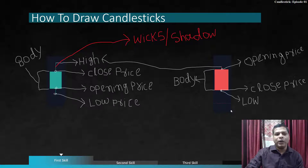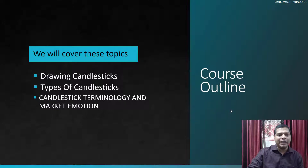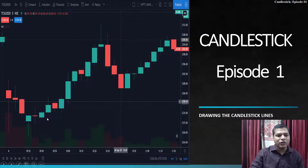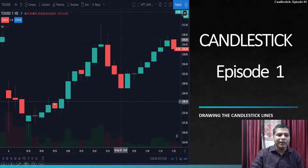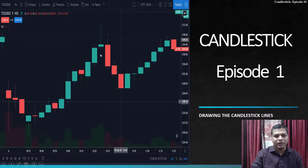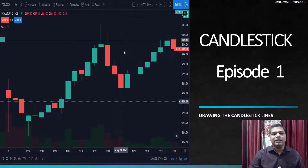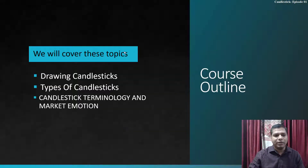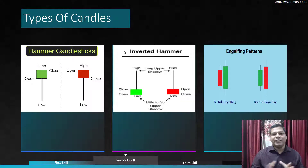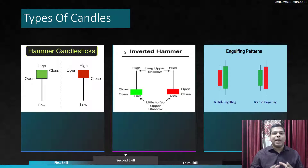Looking at the chart, green candles appear when price goes up and red when it comes down. A long body represents a bullish continuation pattern. When the shadow is approximately double the size of the body, this is a reversal type of pattern. Different types of candles show the emotion of the markets. In this episode one, we only discuss the nature and appearance of candles — we don't go too deep.